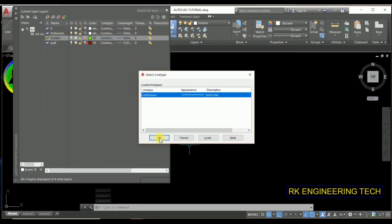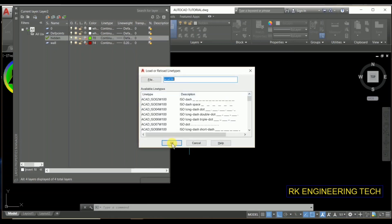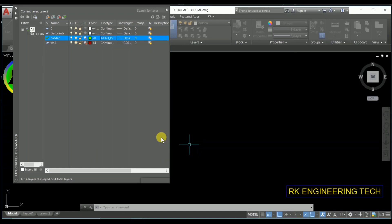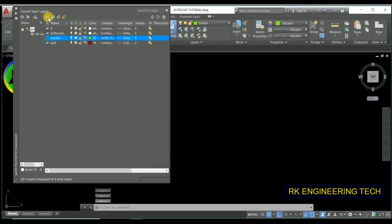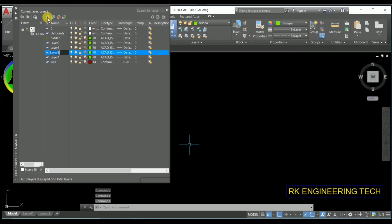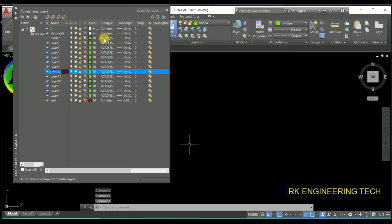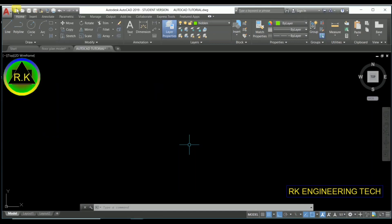For the hidden layer, you're going to change the line type. Press 'Load' and then select 'ISO dotted' — select that. This is the way to create a new layer: press the new button or use Alt+N, then change the color, line type, and line weight as needed. That's how to create layers.